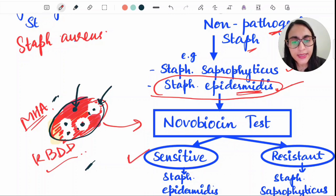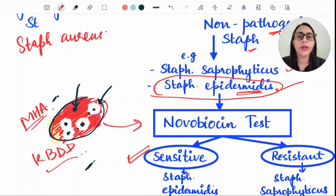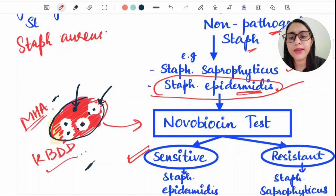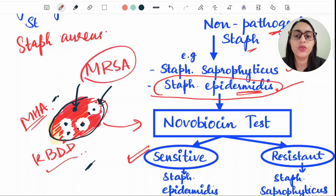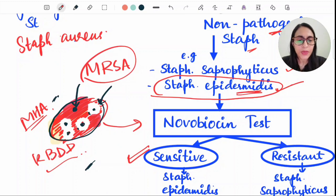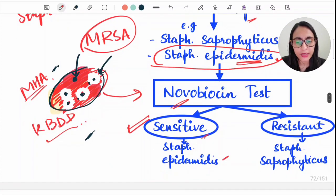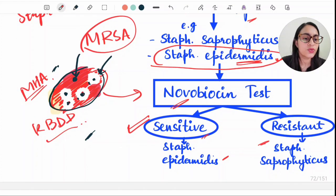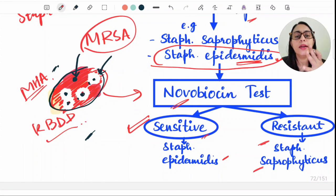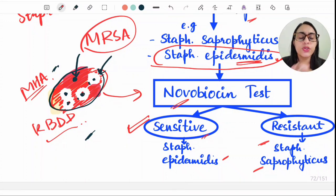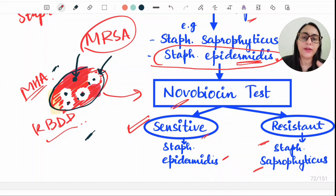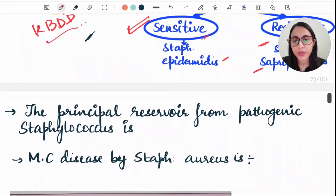Using the novobiocin test, Staph epidermidis is sensitive to novobiocin — a zone of inhibition forms. Staph saprophyticus is resistant to novobiocin — no zone of inhibition forms. This is how we differentiate between Staph epidermidis and Staph saprophyticus. This same approach is also used in MRSA testing.